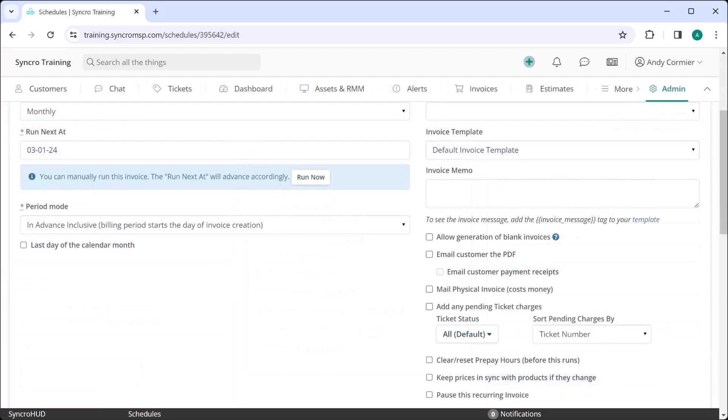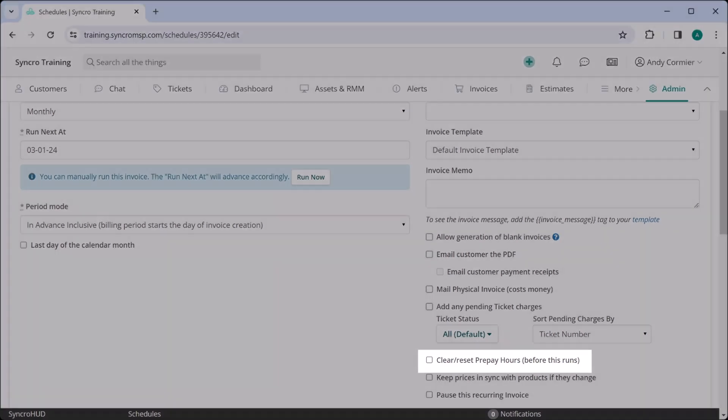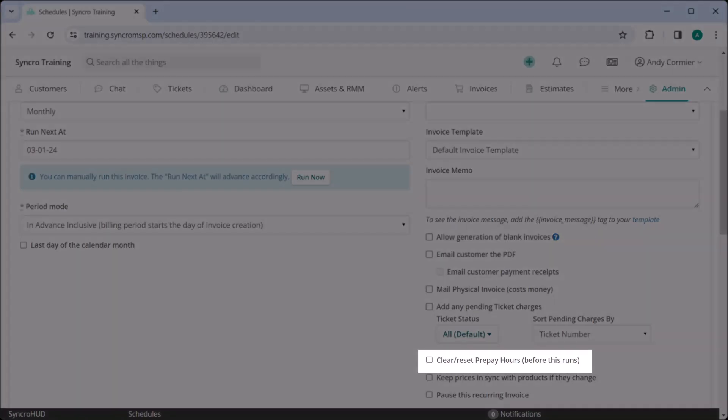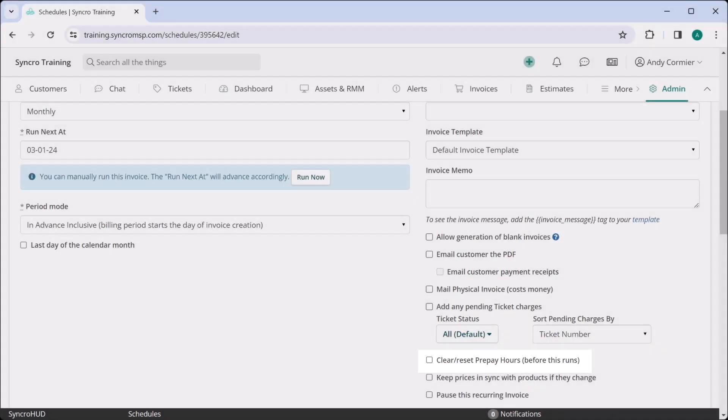If your contracts stipulate that any banked block hours expire at the end of any given billing period, you can configure that in your recurring invoice here. Setting this option effectively sets the prepaid hourly balance to zero before allocating the next five hours from your recurring invoice when it fires.